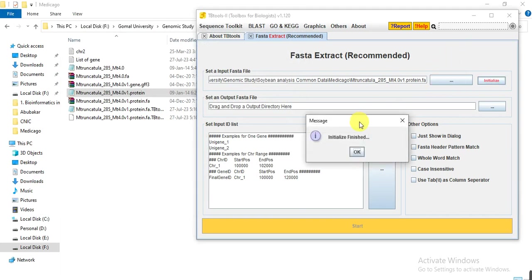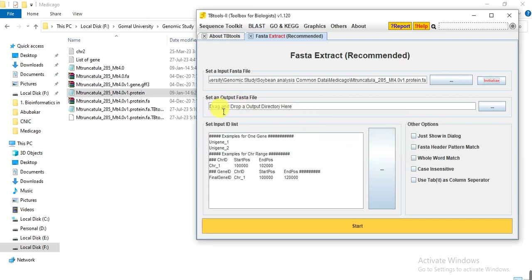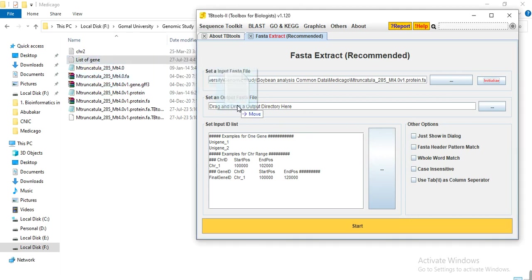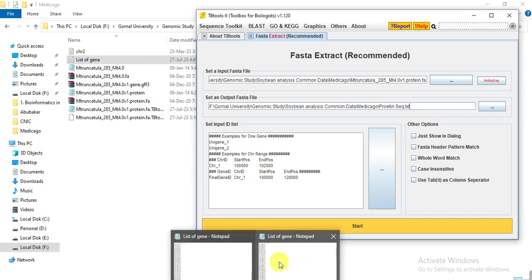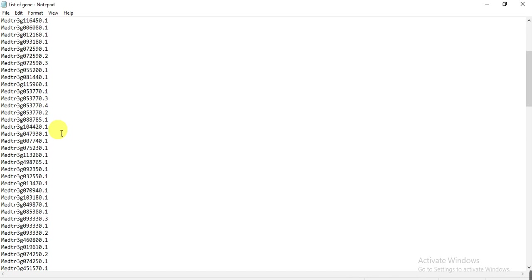Now the message comes that initialize finished. Then here you give the output directory where you want to save your sequences. I want to save in this folder, so here I give the name protein_sequence.txt file.